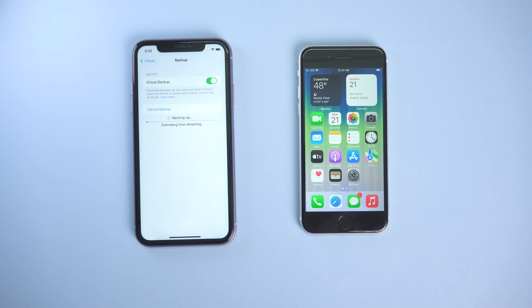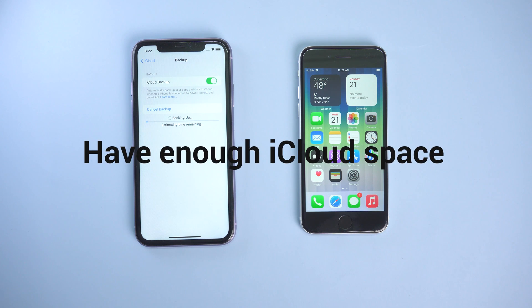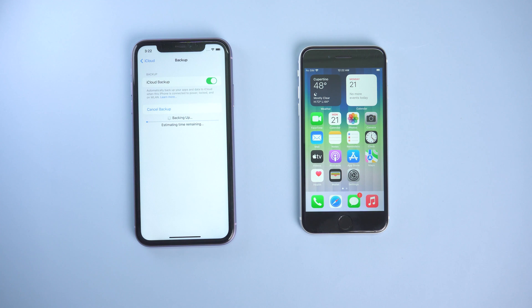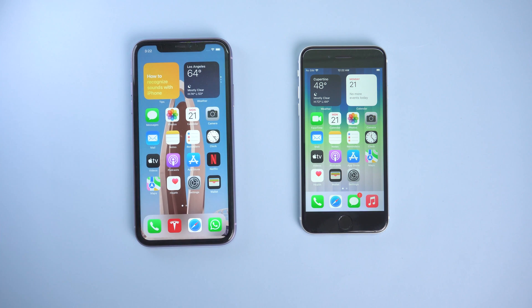In this method, you need to make sure that you have enough iCloud space, or the restore will not succeed. Wait for the backup process to complete. Then, we can proceed.